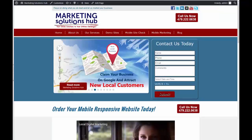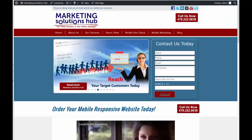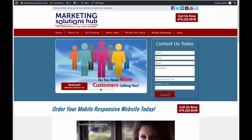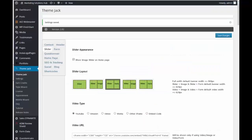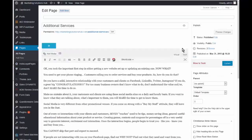This video will show you how to transform a standard local ThemeJack site into a drag-and-drop site. This is a standard site — we are in the dashboard of the standard local ThemeJack niche site.